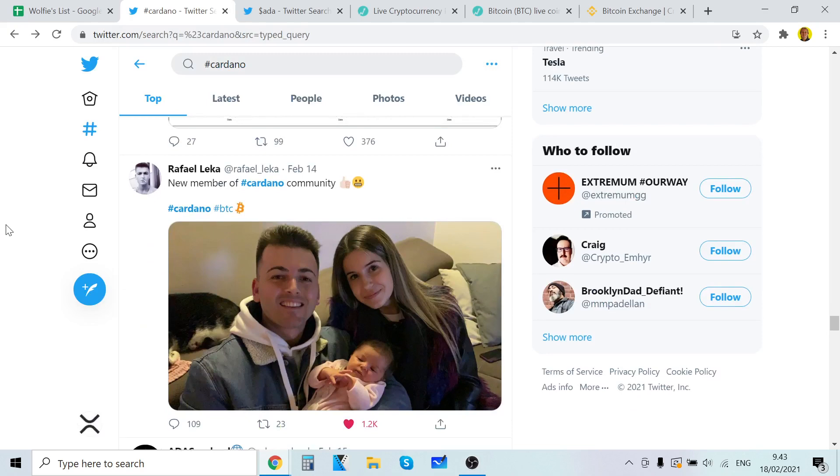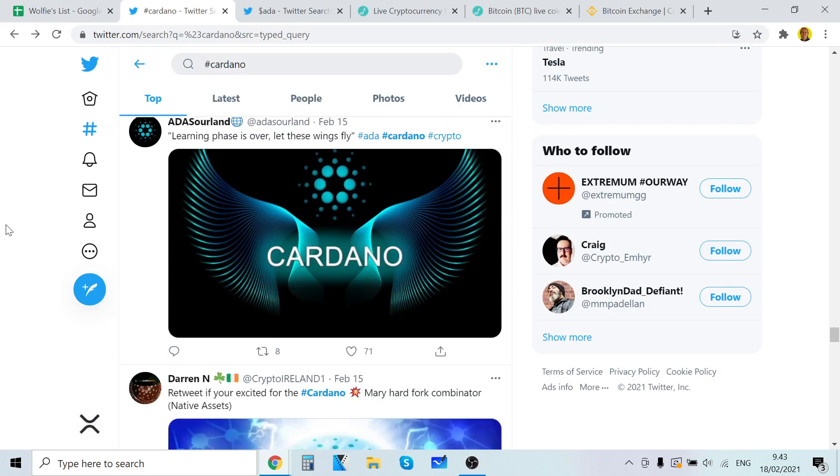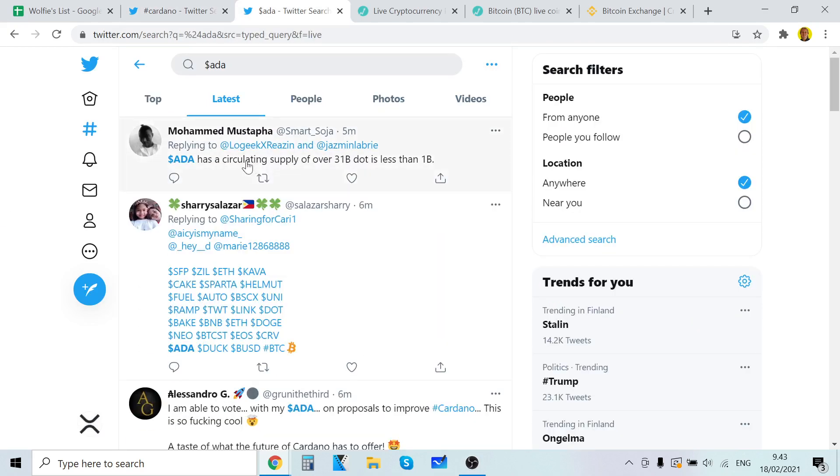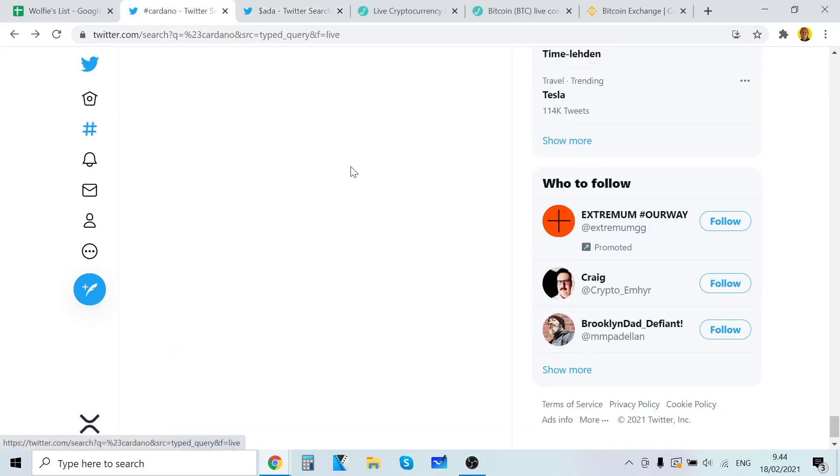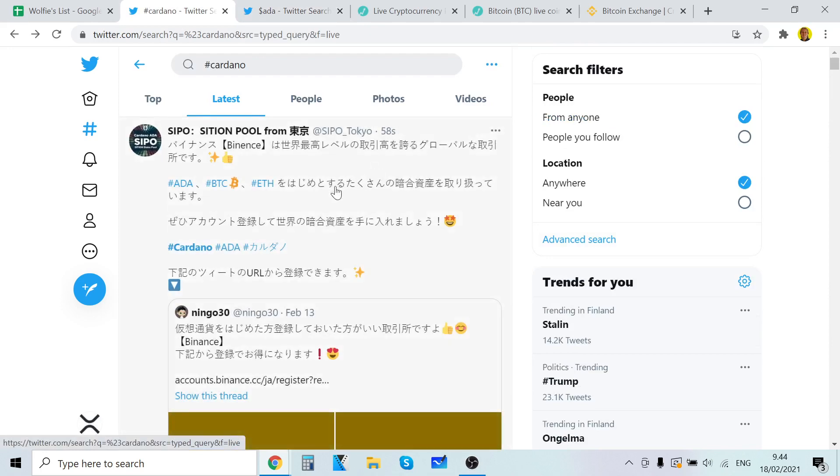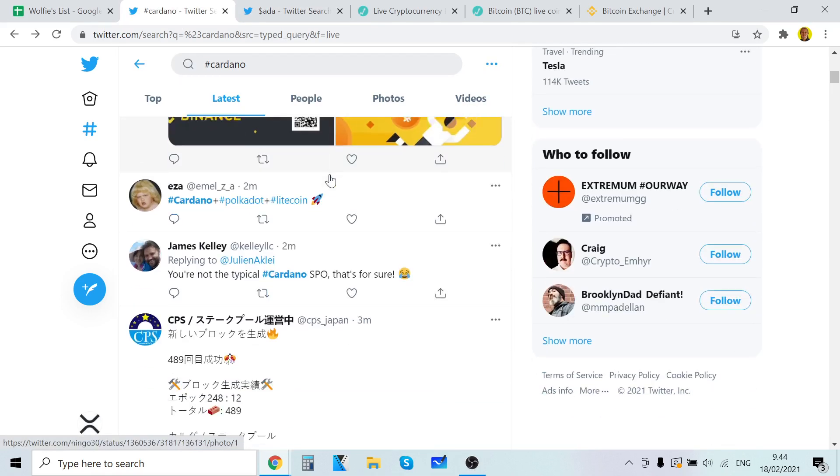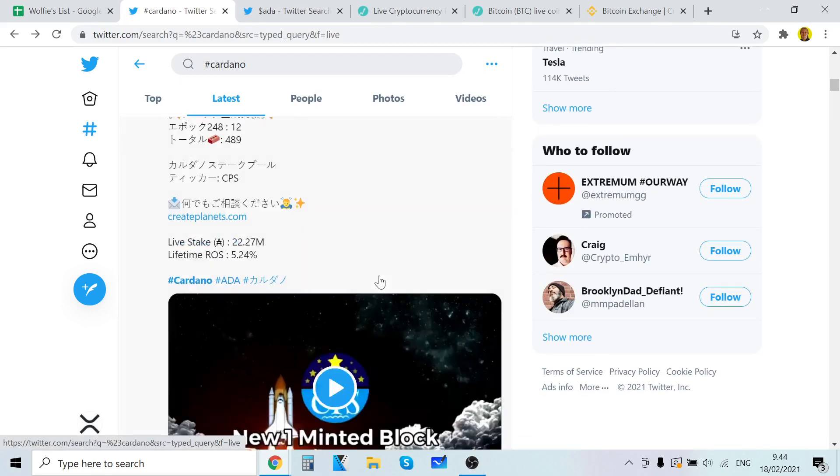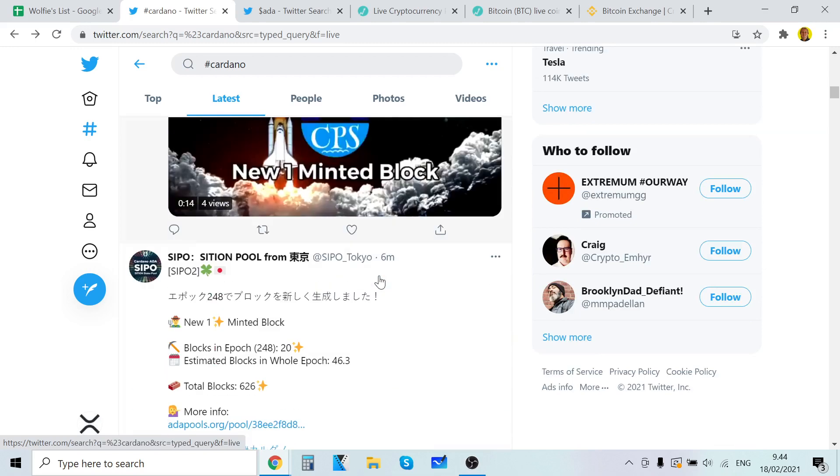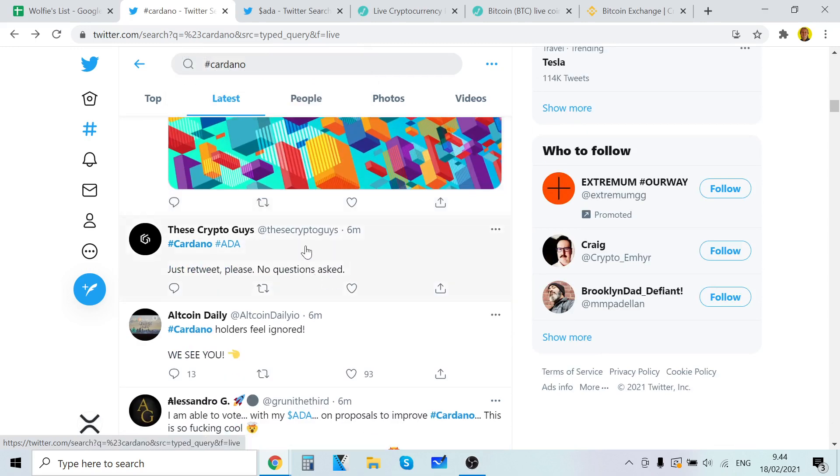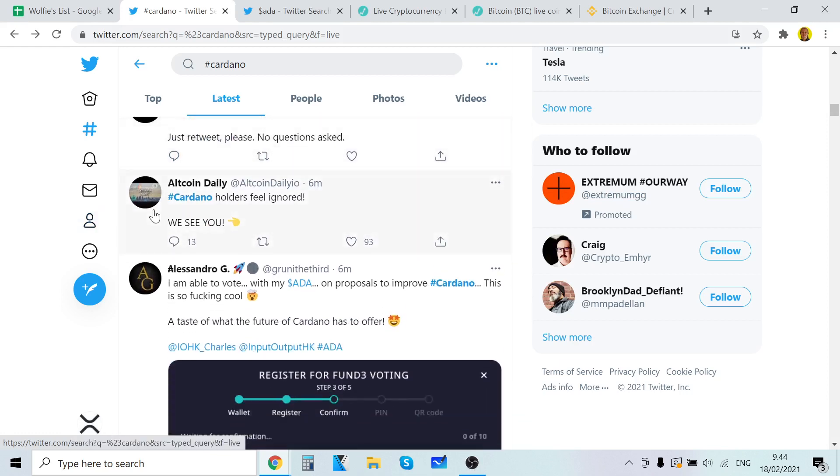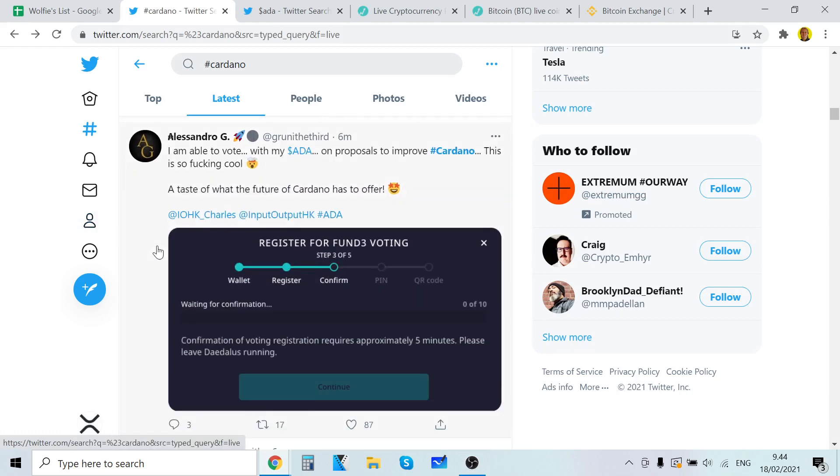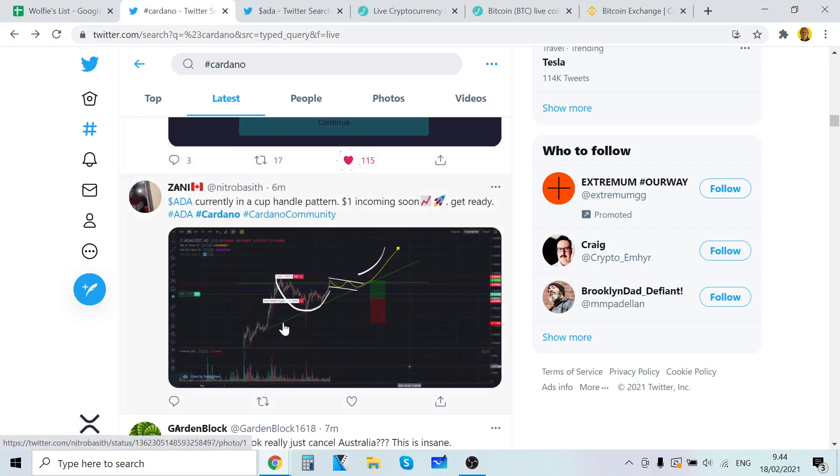New member of Cardano community. Welcome, welcome, welcome. Let's see what we have here. Let's check out the latest here. These are top news. But I only want to cover the latest news. Cardano one minted block. Cardano ADA. But I am able to vote with my ADA on proposals for Cardano. This is so cool. A taste of what the future of Cardano has to offer. That's amazing. That is amazing.